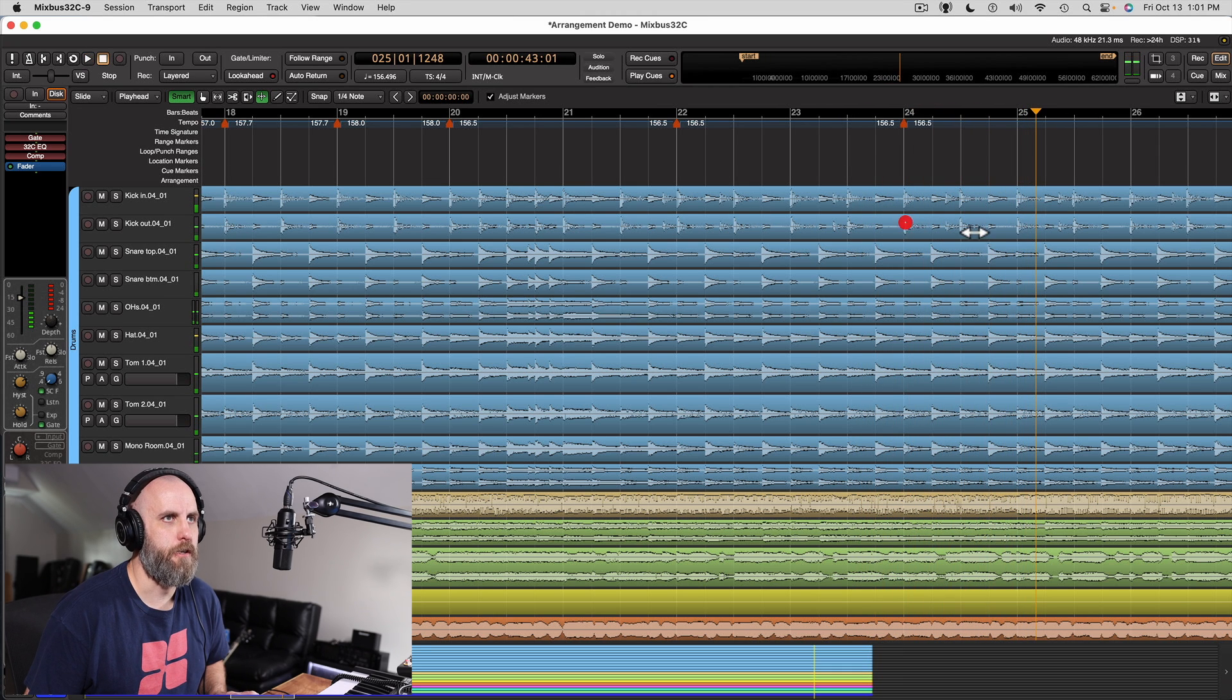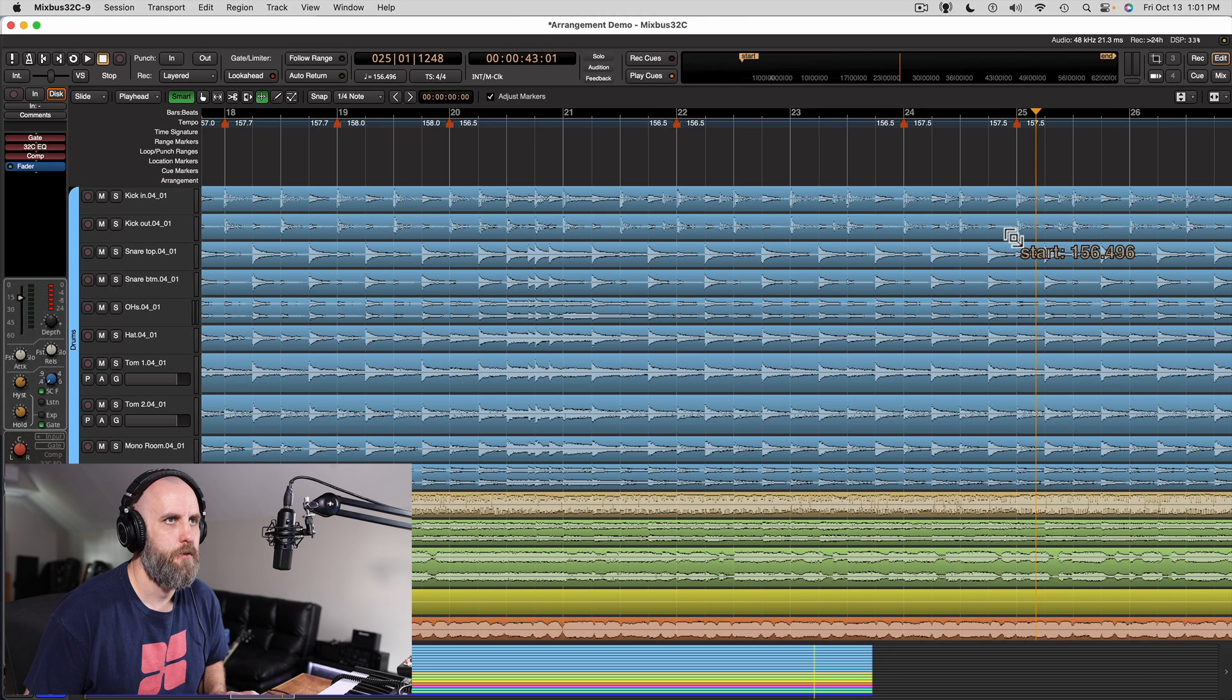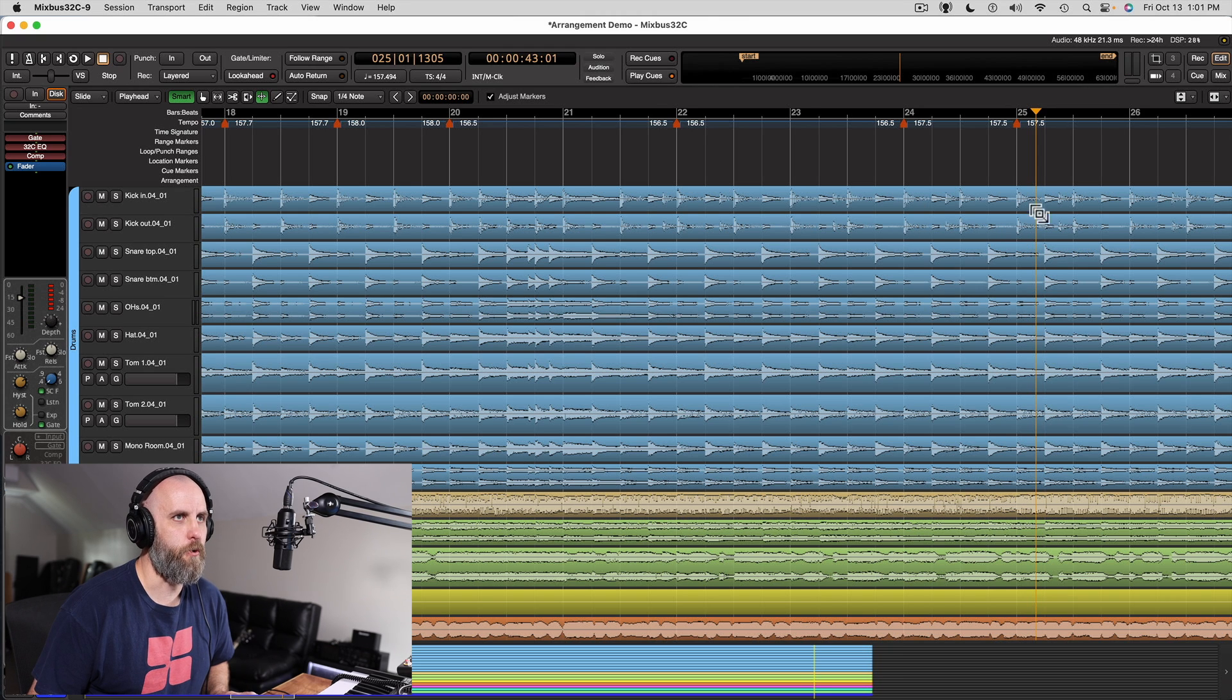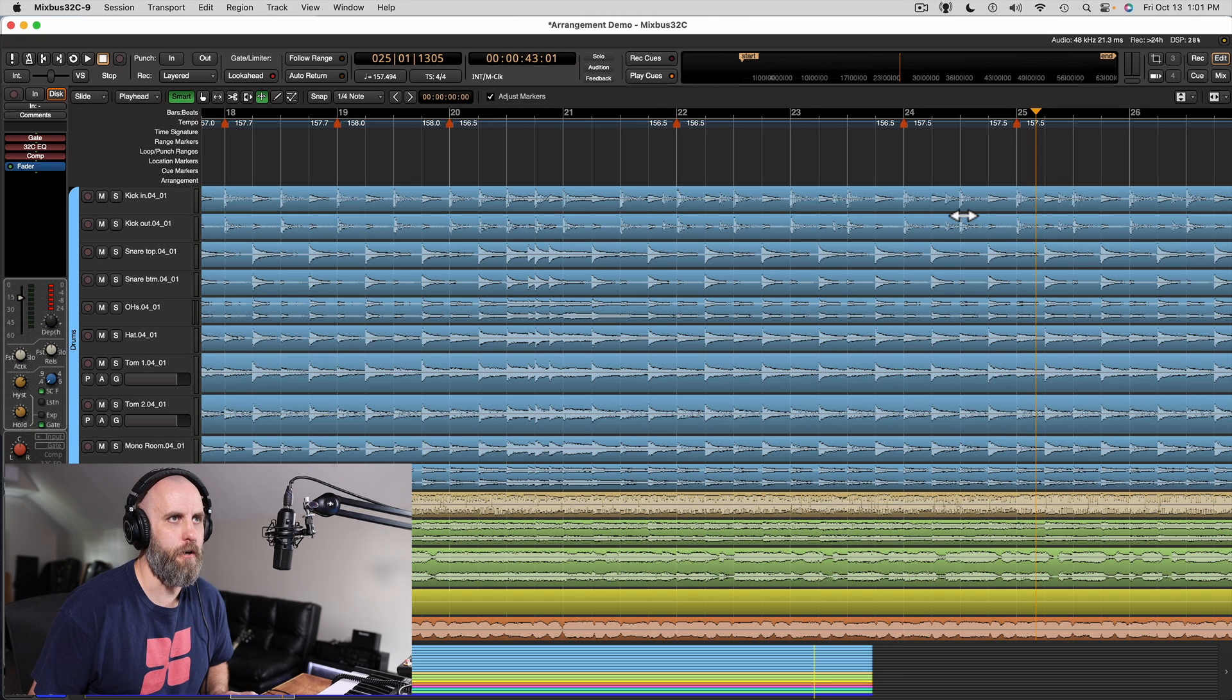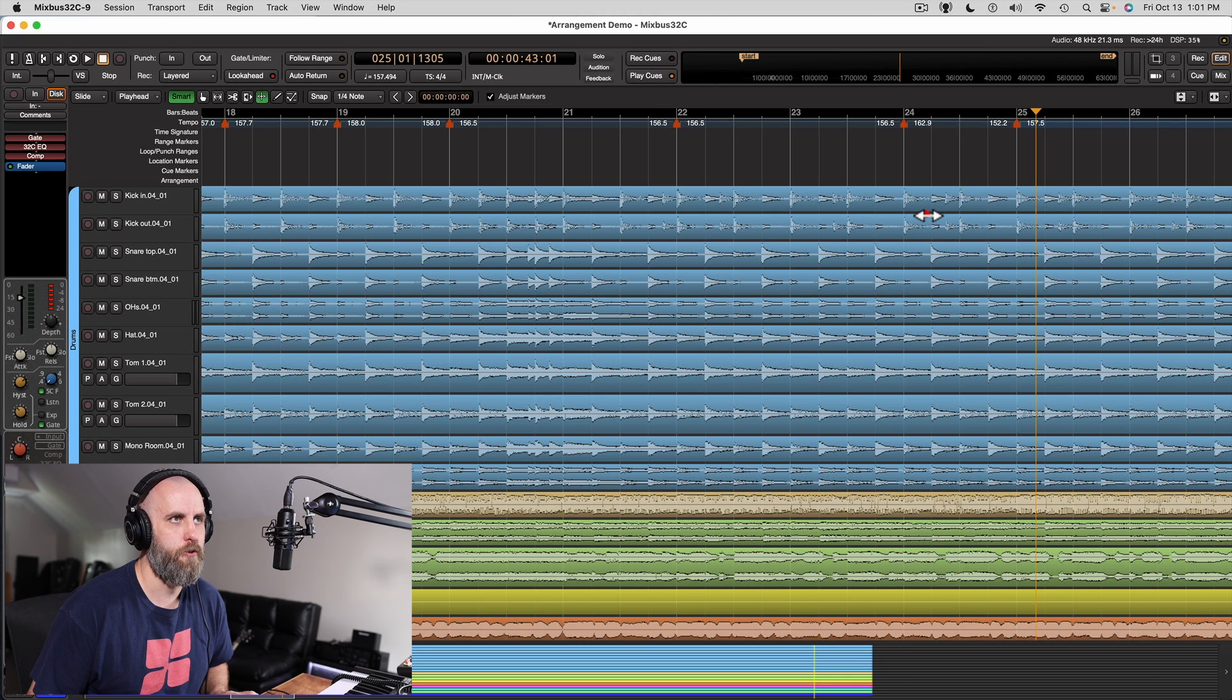Okay, I started seeing that one get off just a touch. So bar 24 and 25 are on, but the middle beats are a little off, so I can just take that. Maybe slide it forward a little bit.